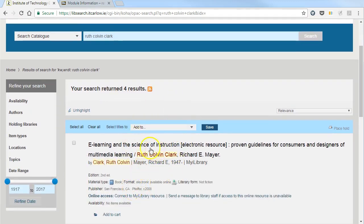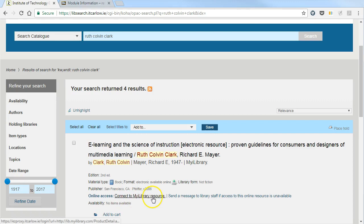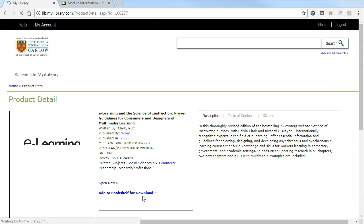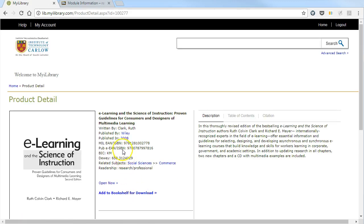We can see this first book has an online book with myiLibrary. I can click directly on the link here and this will bring me to the product detail page from myiLibrary.